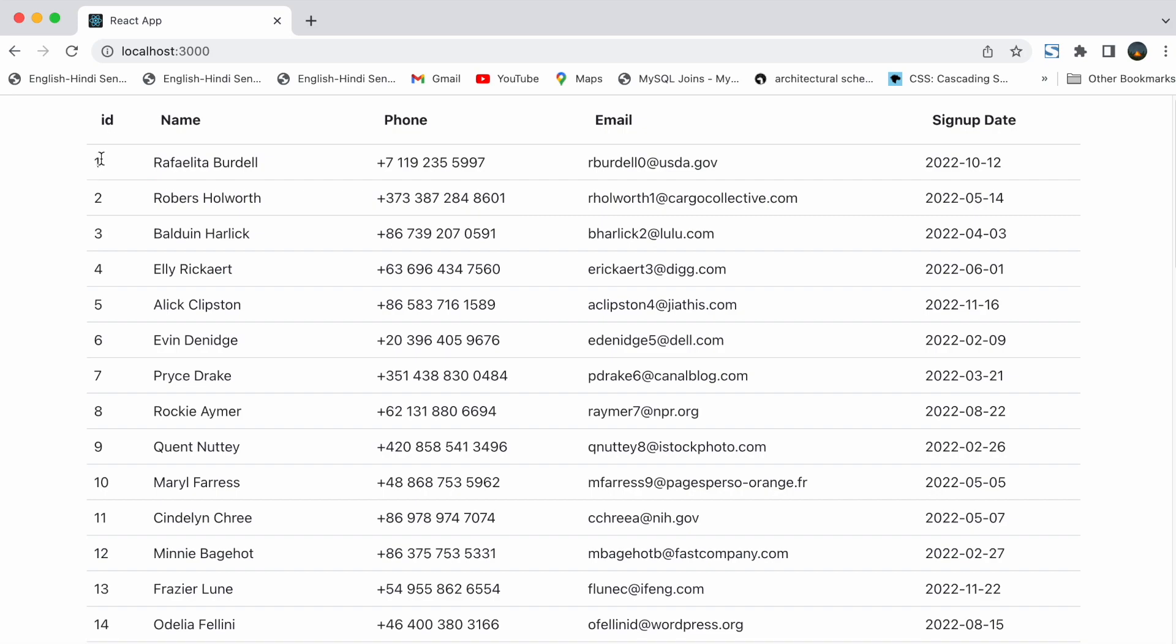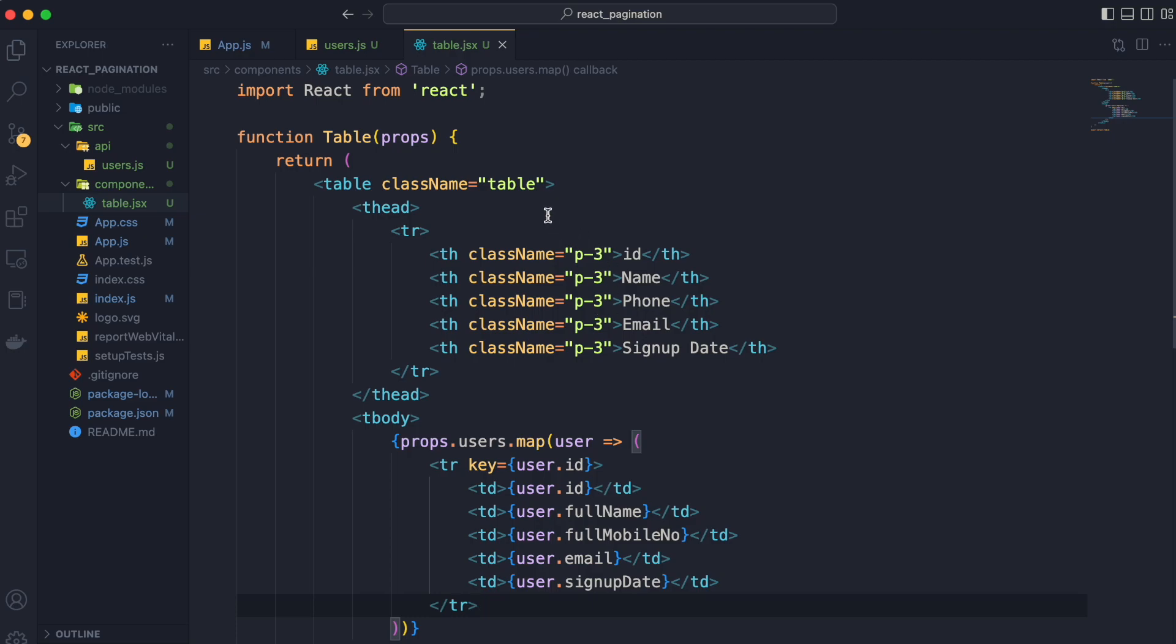I can see one problem that our data is left aligned. To align it we will apply a class text-center to our table tag.